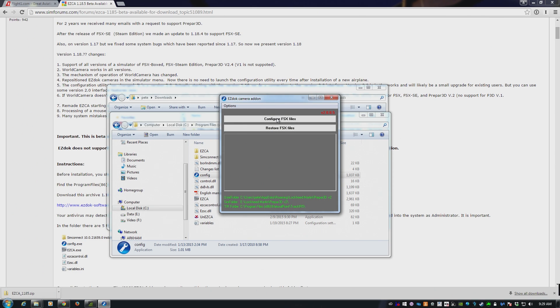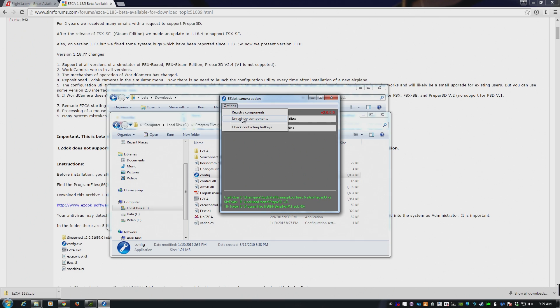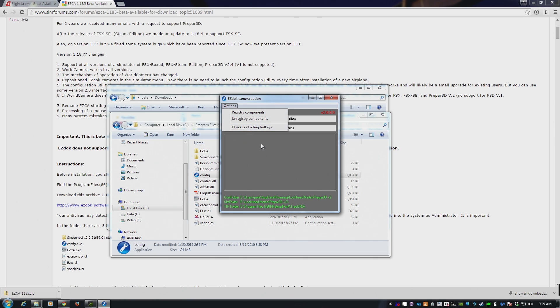At this point, you can configure FSX files. That embeds EasyDock into the sim ready to go. You can also go up here if you're having problems. You can unregister components if you're having a lot of problems to wipe everything out of the registry, close the config tool, run it again, and then say register components. And that will get everything running. You can also check for conflicting hotkeys. And also, you need to run this. I've found in the past, I don't necessarily think it's the case right now, but I still do it anyway. Every time you install a new aircraft, click on Configure FSX Files.